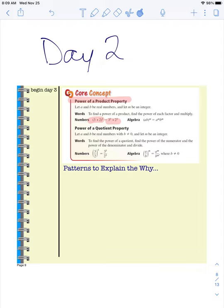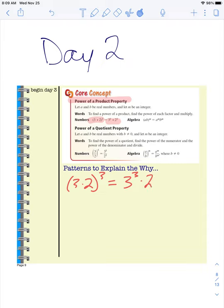Let's show you an example. If I have 3 times 2, we'll just say to the power of 3. This property says that I can write that as 3 to the power of 3 times 2 to the power of 3. Let's see if it works. I know 3 times 2 is 6, so this should say 6 to the power of 3 equals 3 to the power of 3 times 2 to the power of 3.